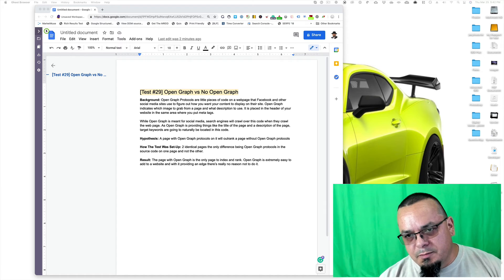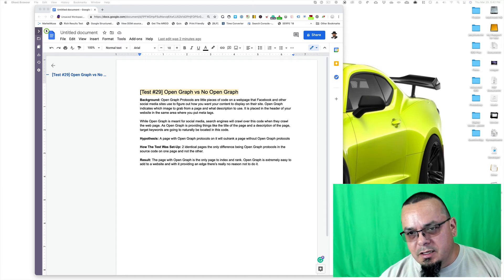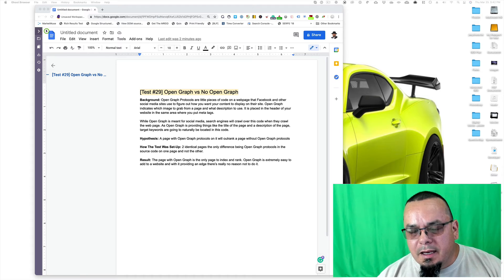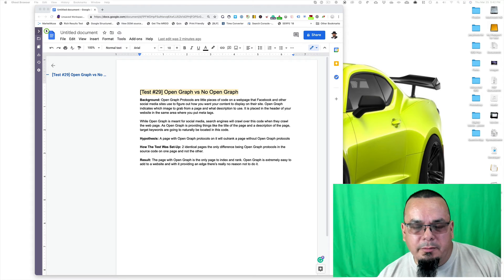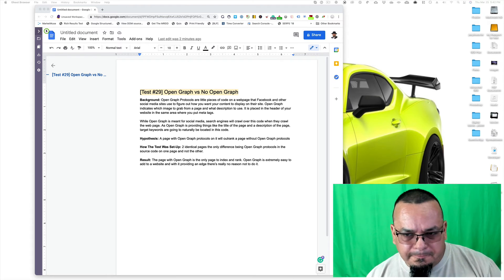Different meta descriptions, all of that, different images, all that if you want to and kind of go down the yellow brick road of playing with Open Graph.